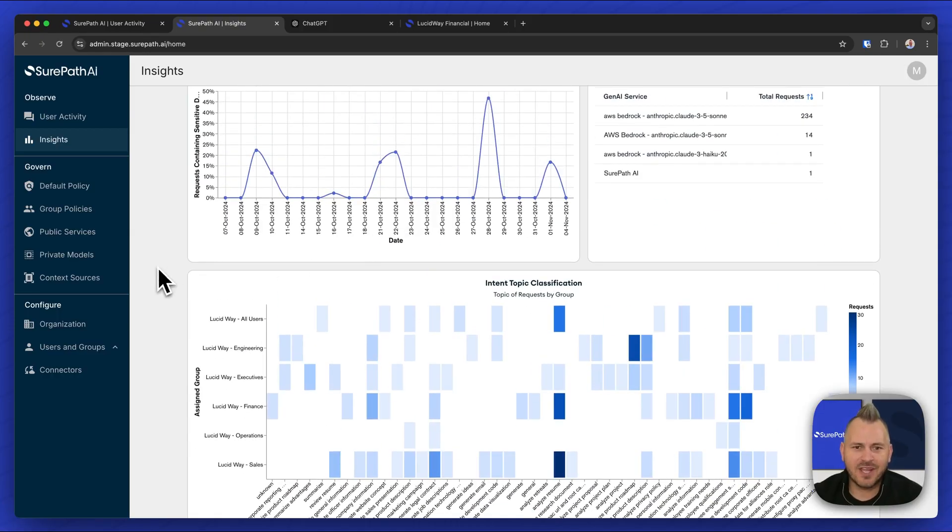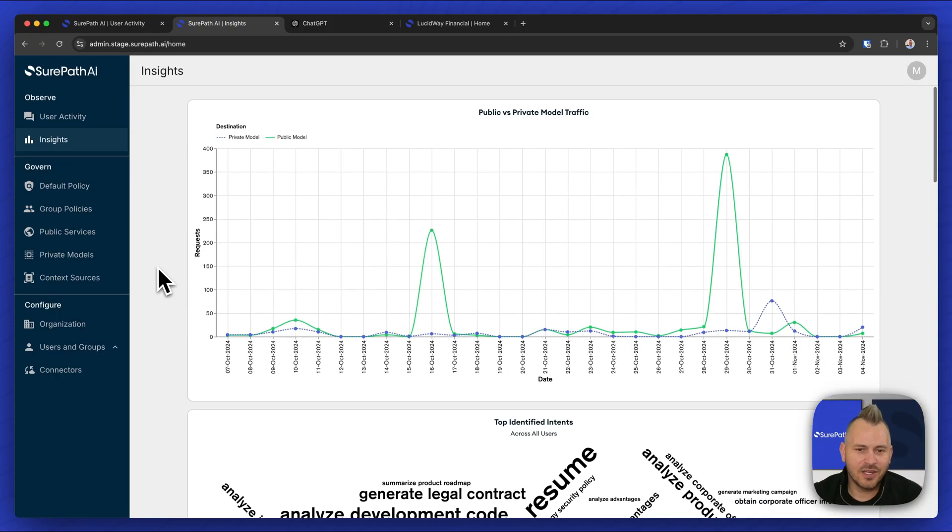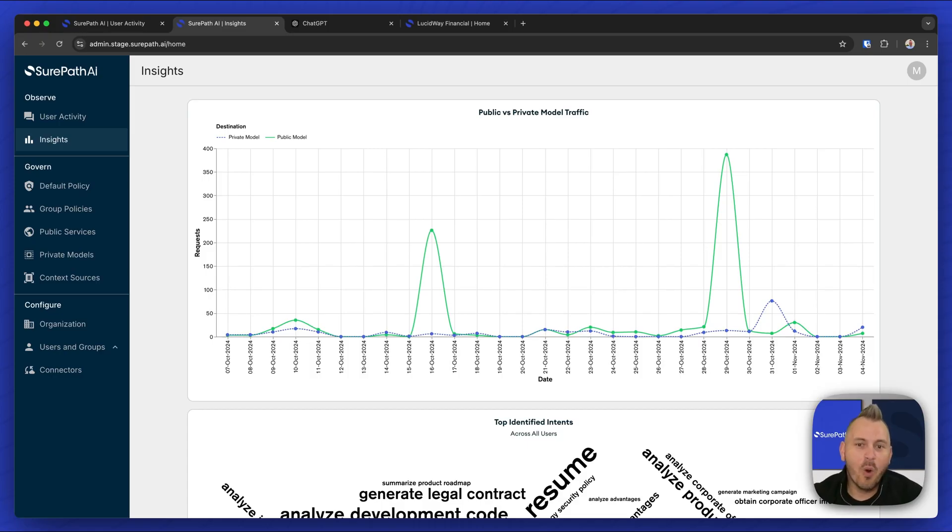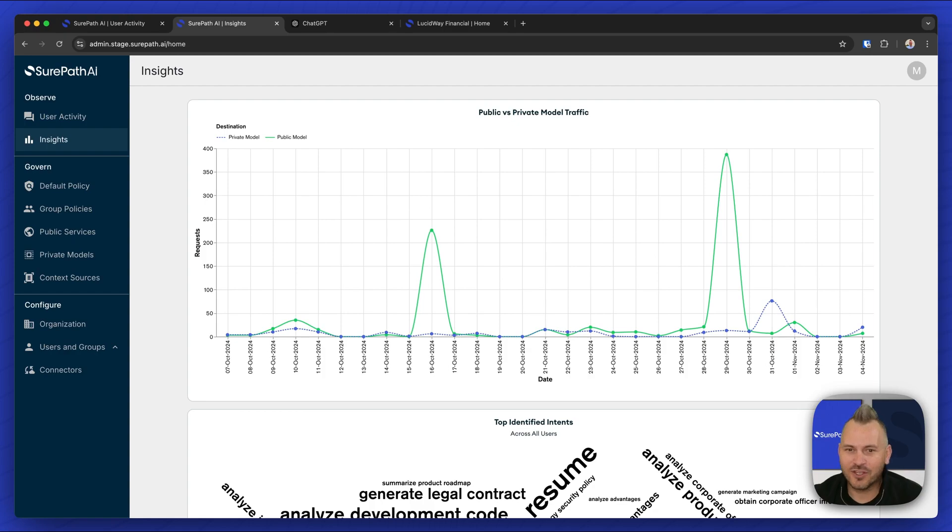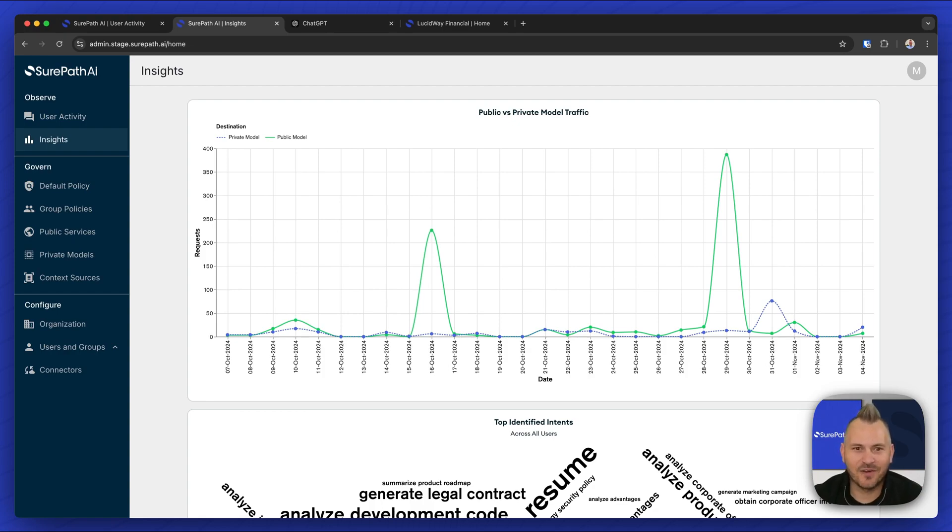Very rich data and we're continuing to develop our insights and reporting to learn more about the ways that you can use generative AI more securely across your business with SurePath AI. Check out the rest of our videos.